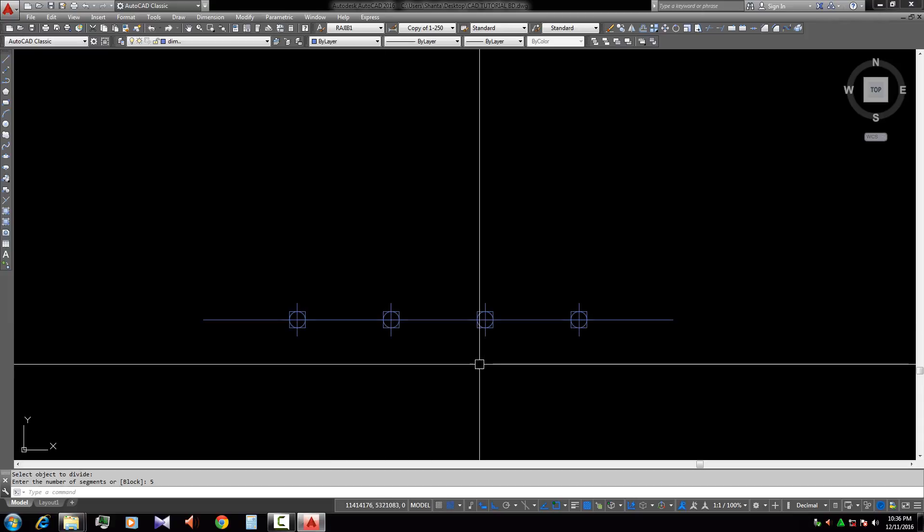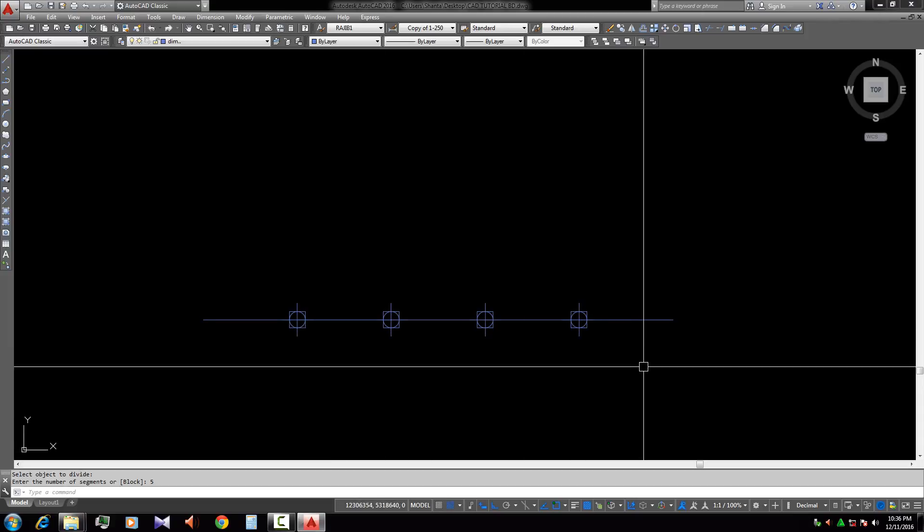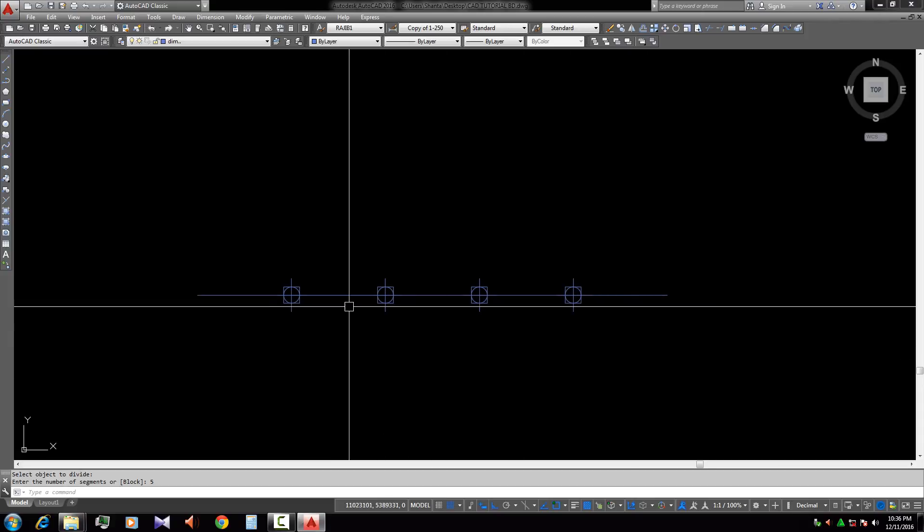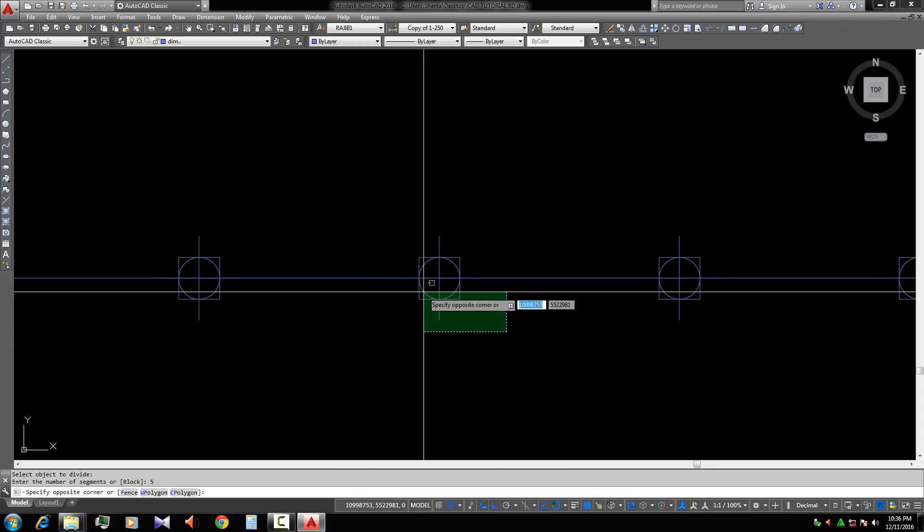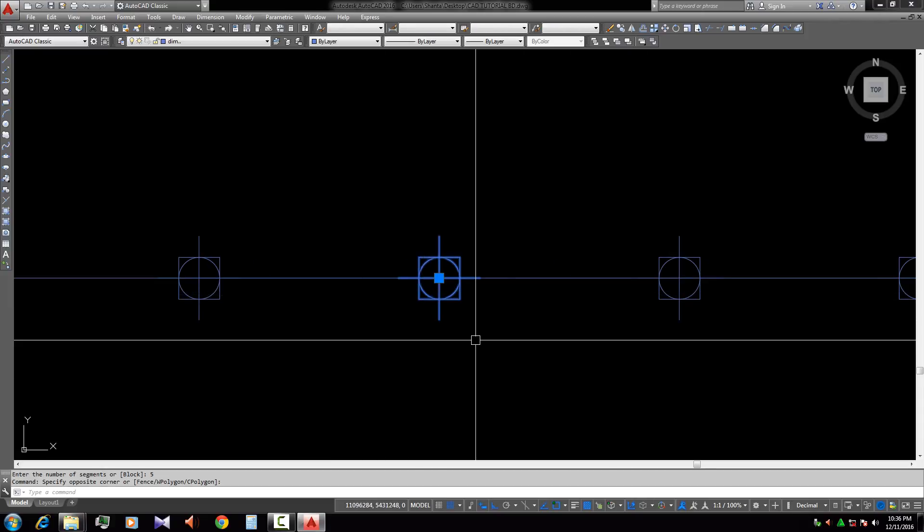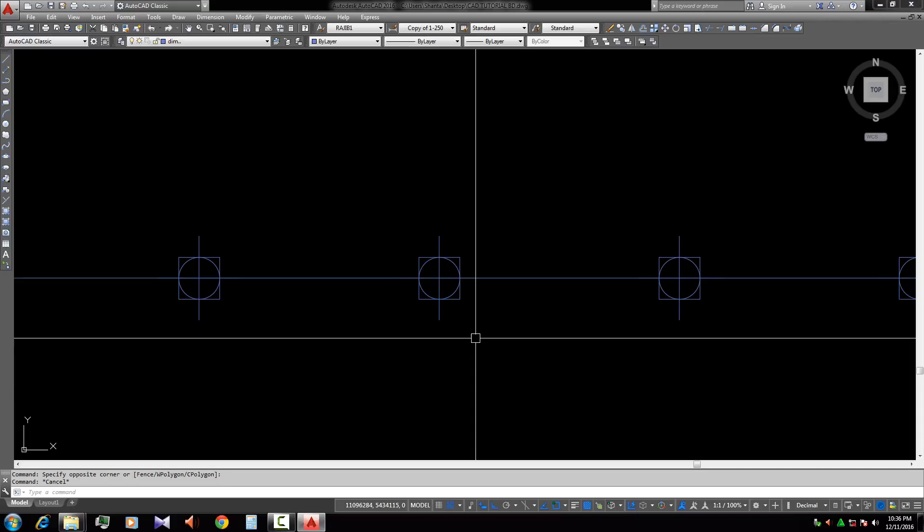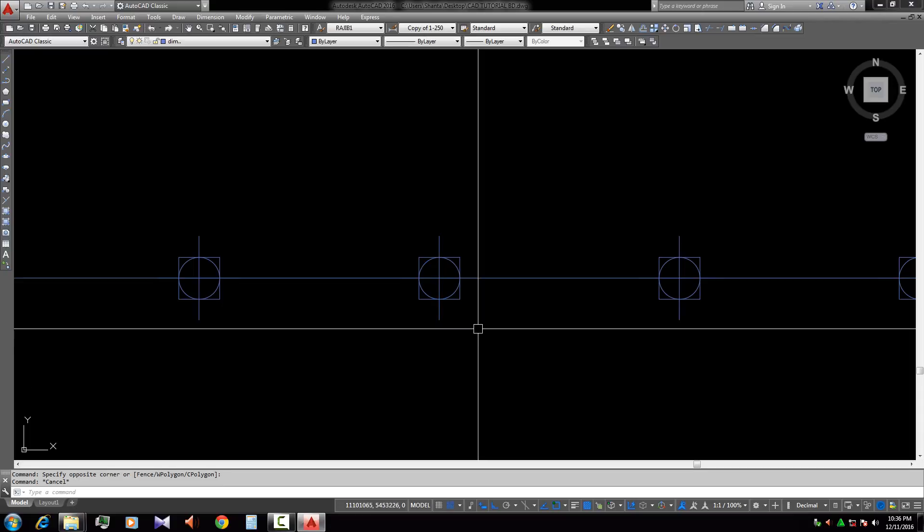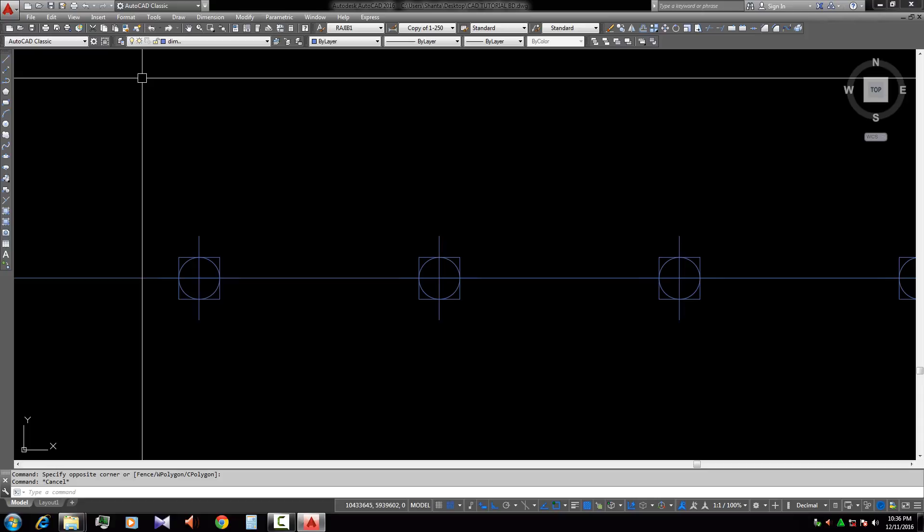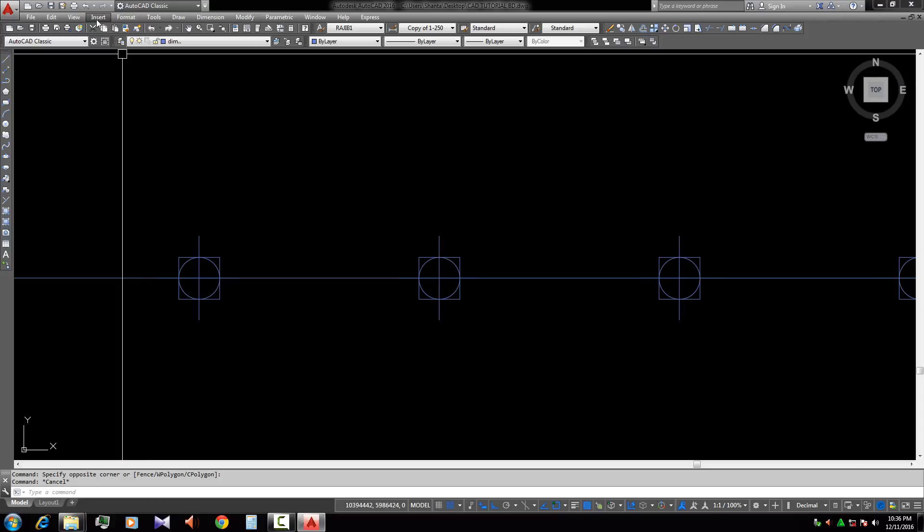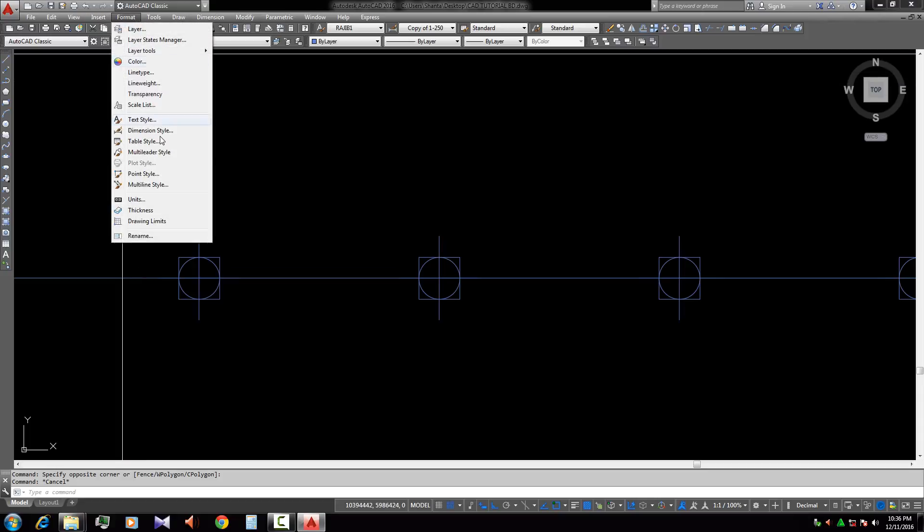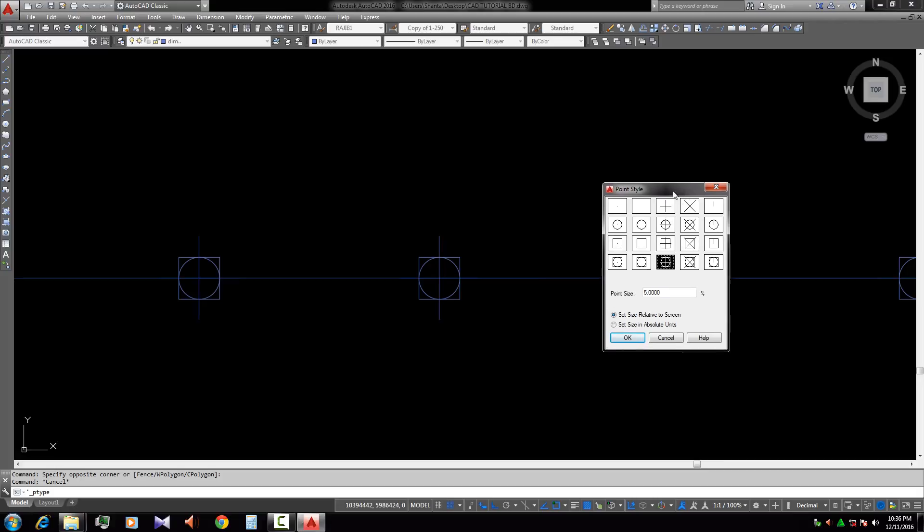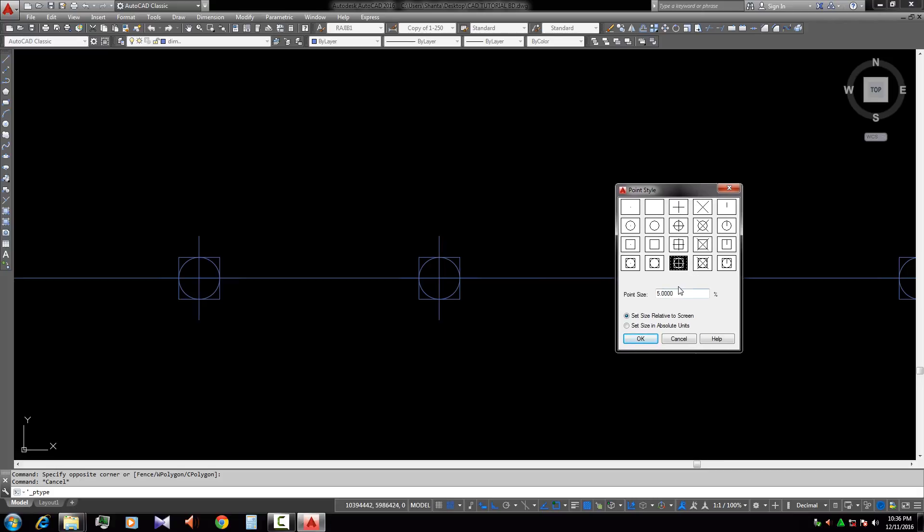And we can change this point style and size in Format, Point Style. Here there is a chart. We can change the style of the point. We select this one.